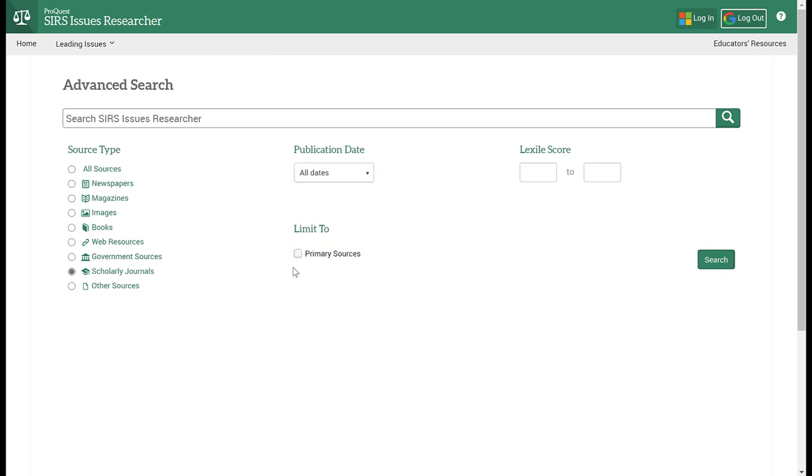You can limit to primary sources or if there's a particular Lexile score reading level that you want to search, you can use this as well. This is an option to use before conducting a basic search if you already know what you're looking for.